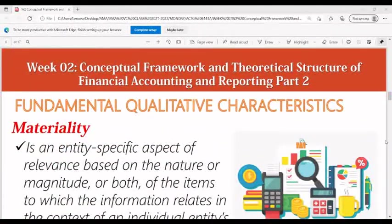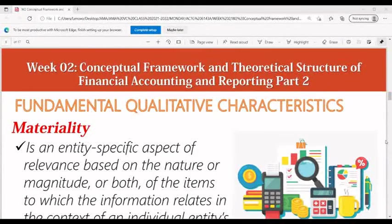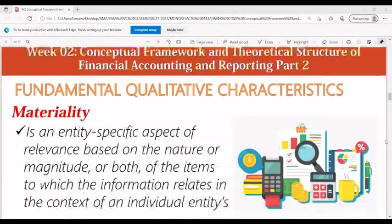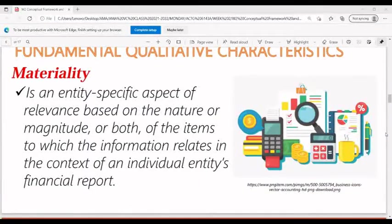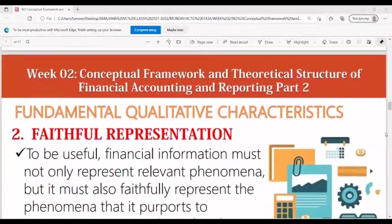Materiality is an entity-specific aspect of relevance based on the nature or magnitude, or both, of the items to which the information relates in the context of an individual entity's financial report.